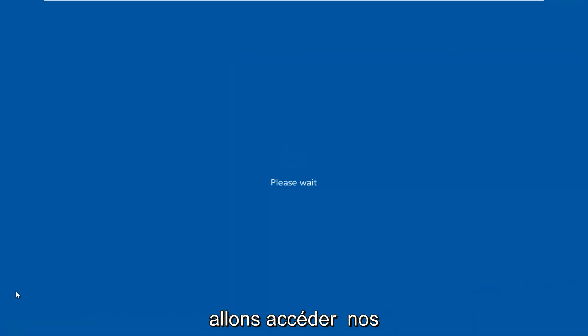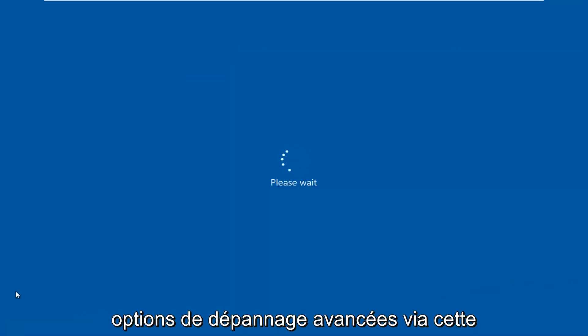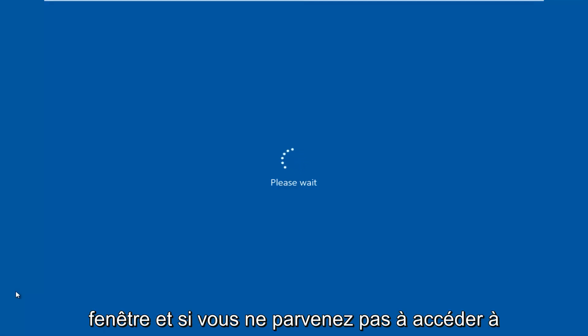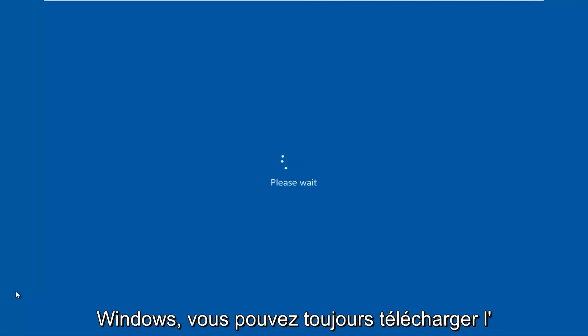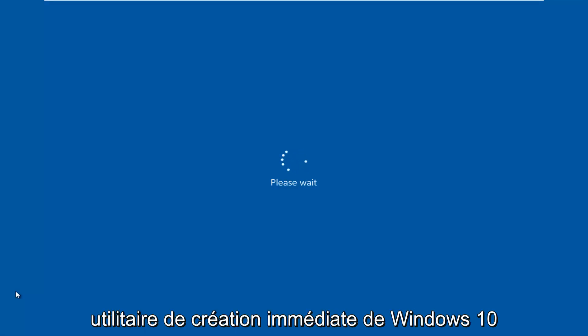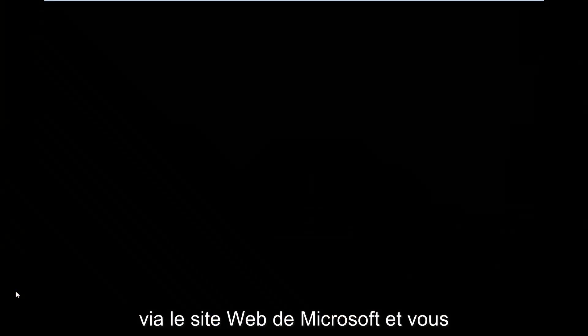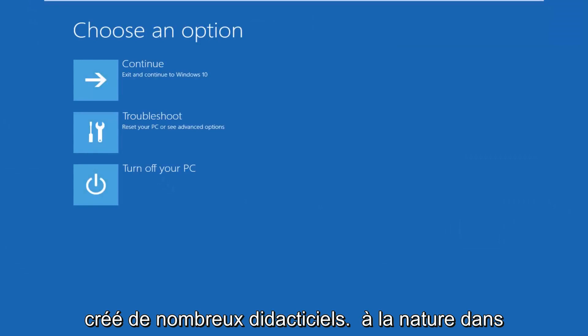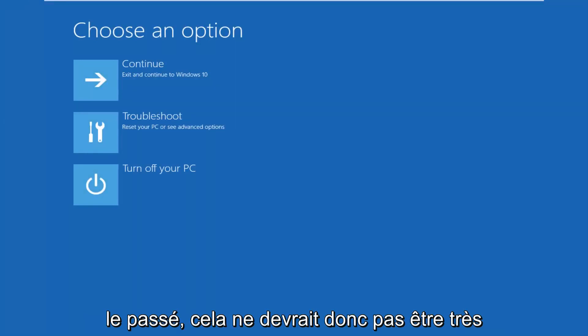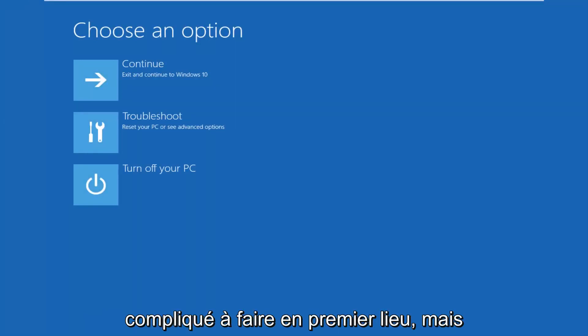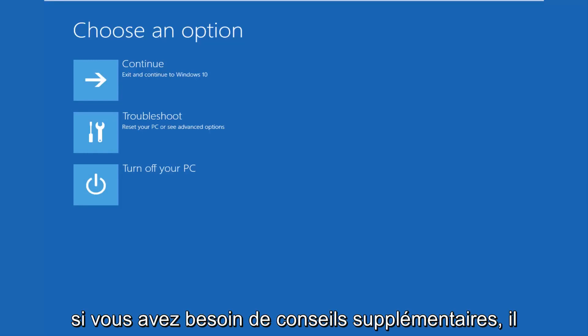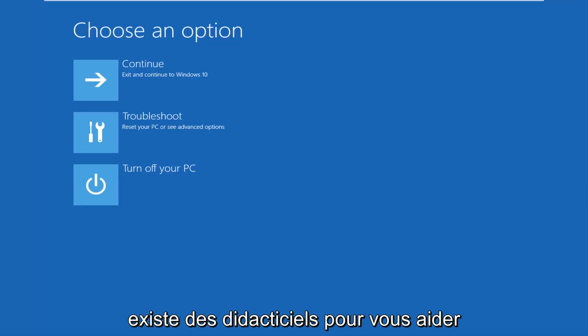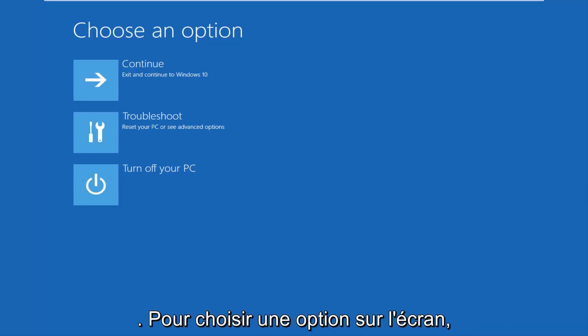We're going to be accessing our advanced troubleshooting options through this window. And if you're unable to get into Windows, you can always download the Windows 10 media creation utility through Microsoft's own website and boot your computer from that. I've made many tutorials of that nature in the past, so it shouldn't be very complicated. But if you need additional guidance, there are tutorials out there to help you with that.